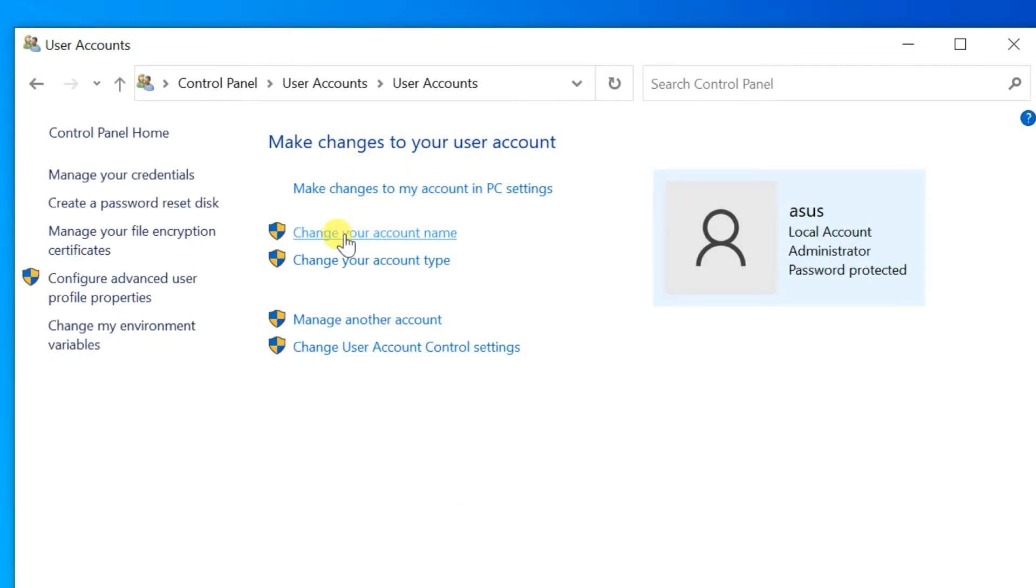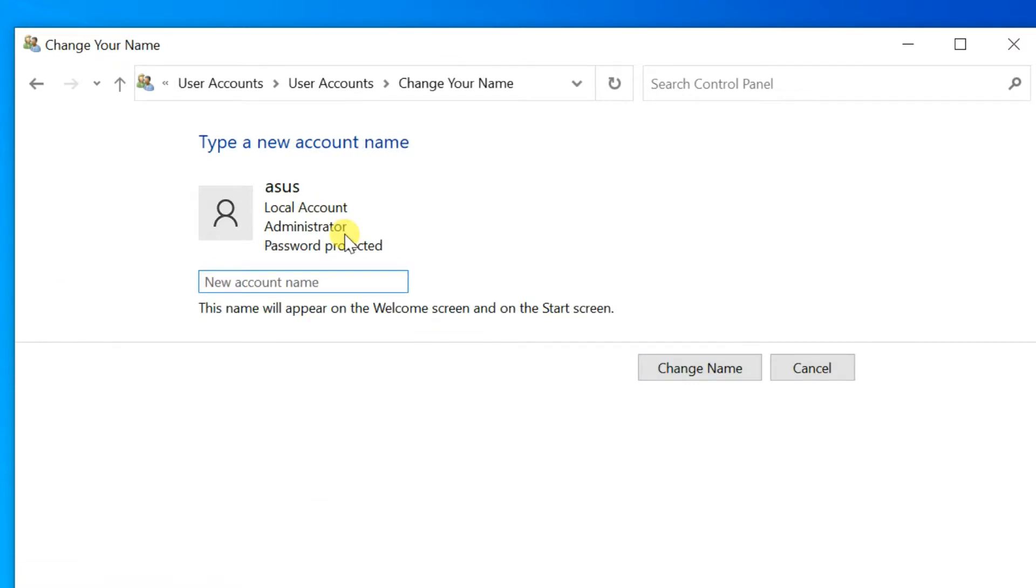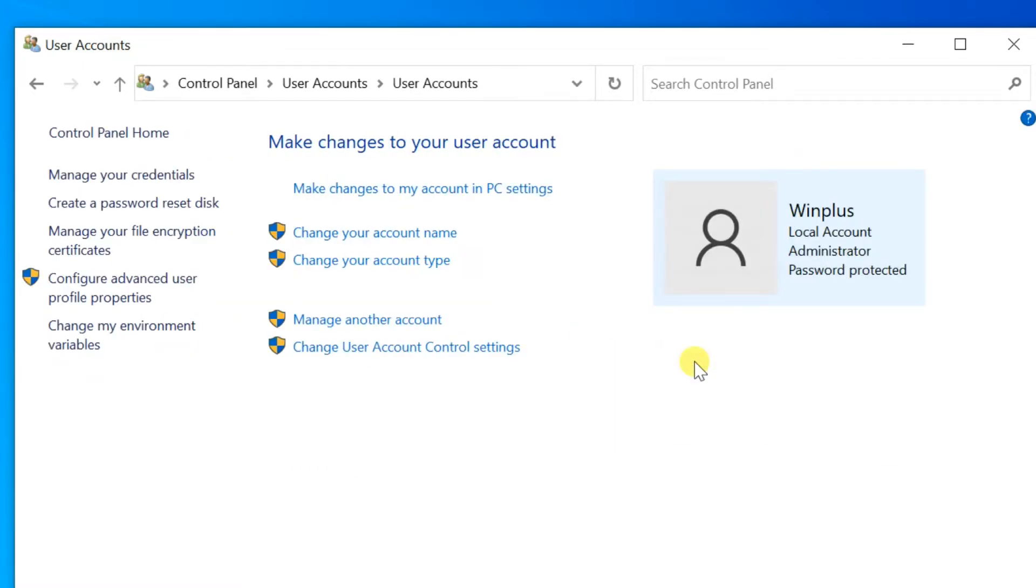Now put in the new name you want to give the account, and then click the change name button. That's all there is to it. The account is renamed, and you'll see that reflected in the manage other accounts section as well as the login screen.